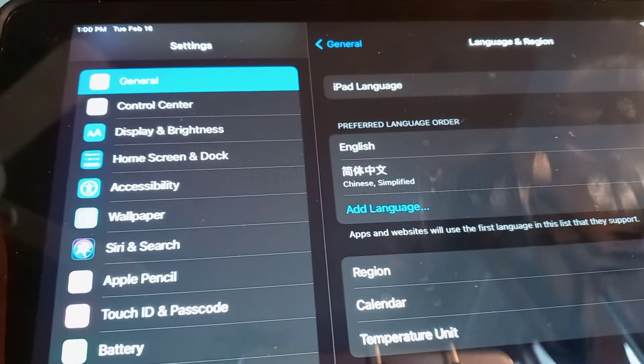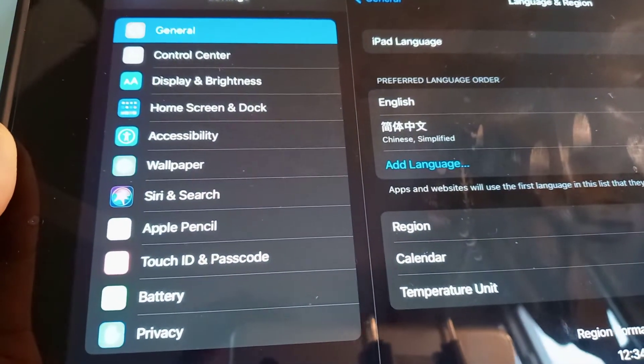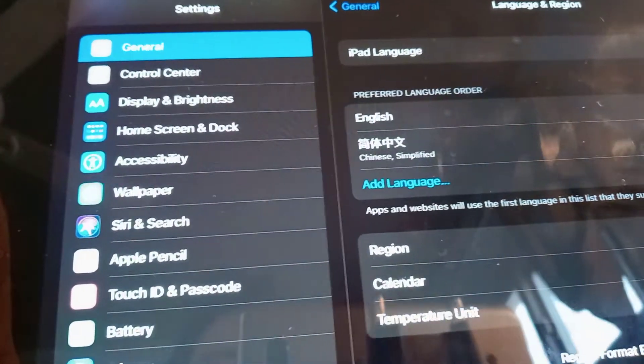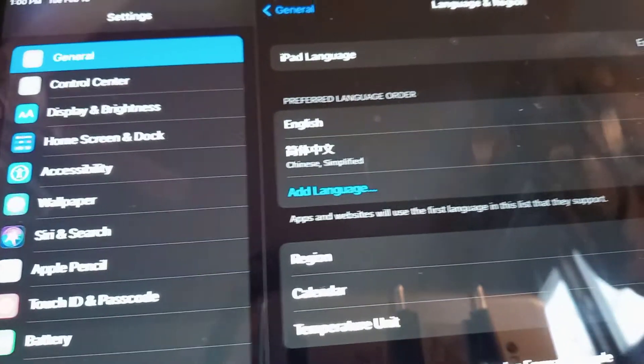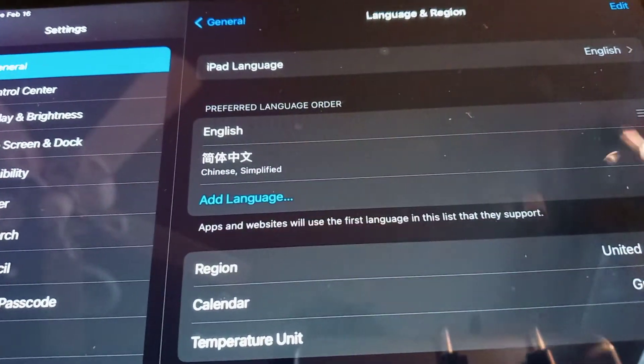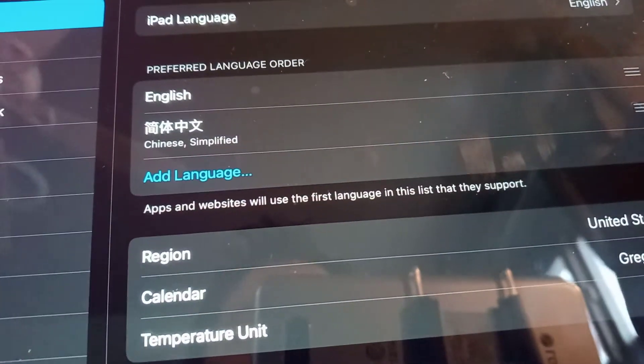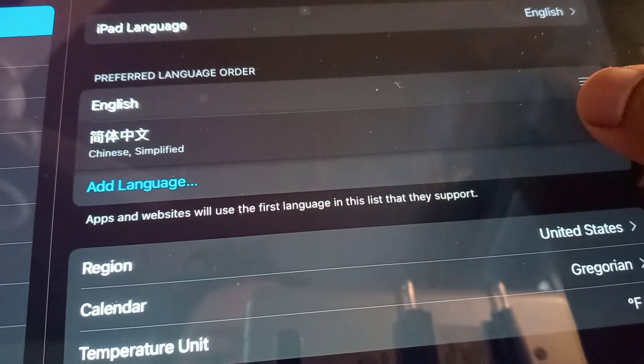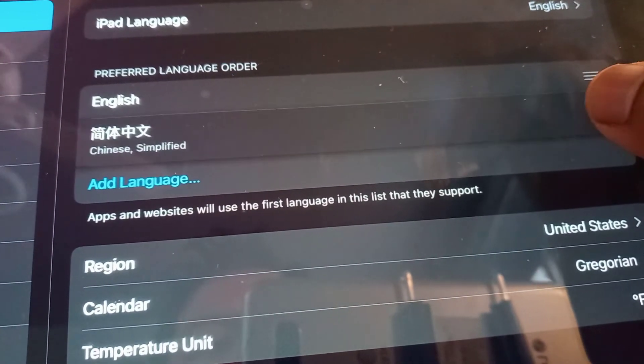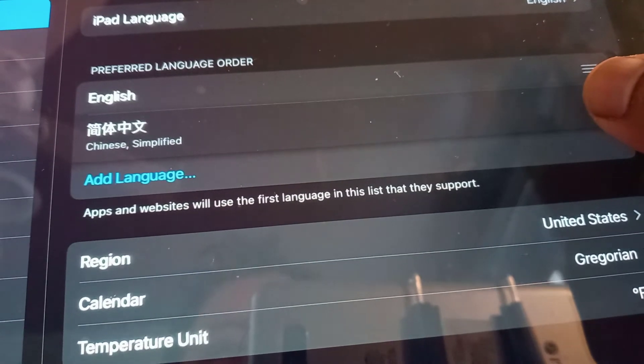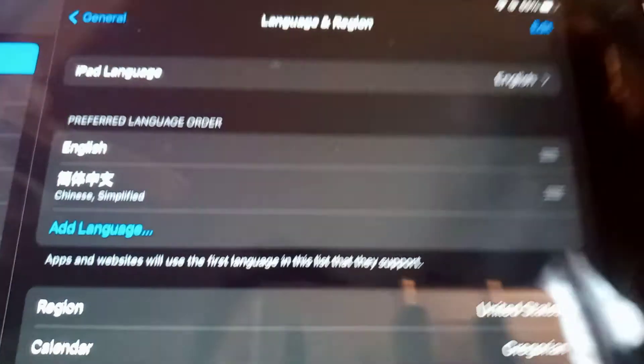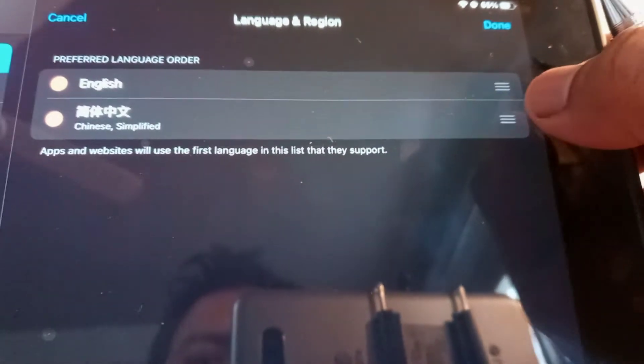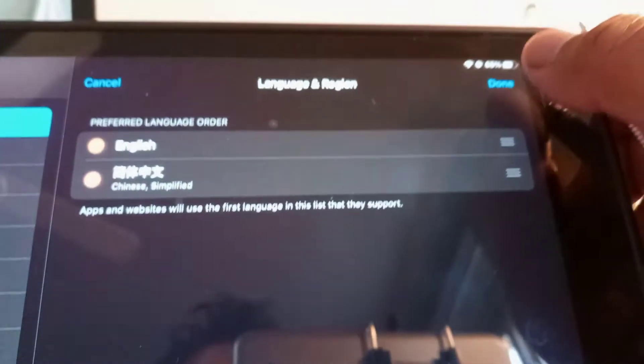If you want to remove the previous language from your iPad, let's choose this one and touch Edit. This is the first time I'm doing it myself, so let's touch Edit.